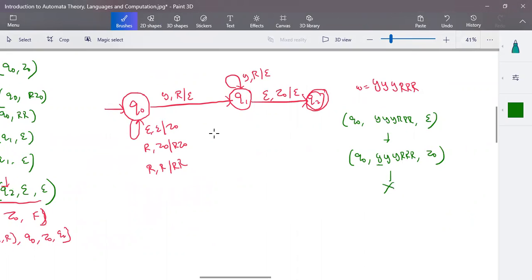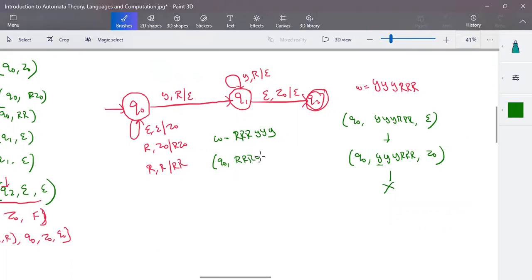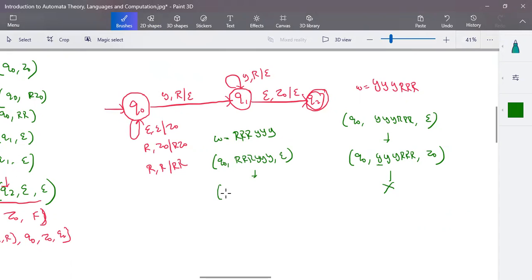However, in the reverse case — three red followed by three yellow — the input R, R, R, Y, Y, Y can proceed from state Q0. You can write the instantaneous description starting from Q0 with epsilon. The initial step is to push Z0 into the stack without consuming any input symbol.